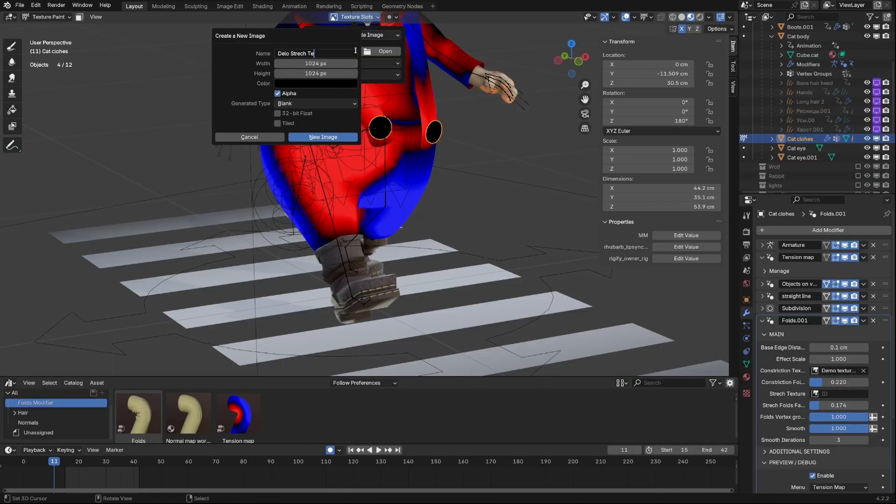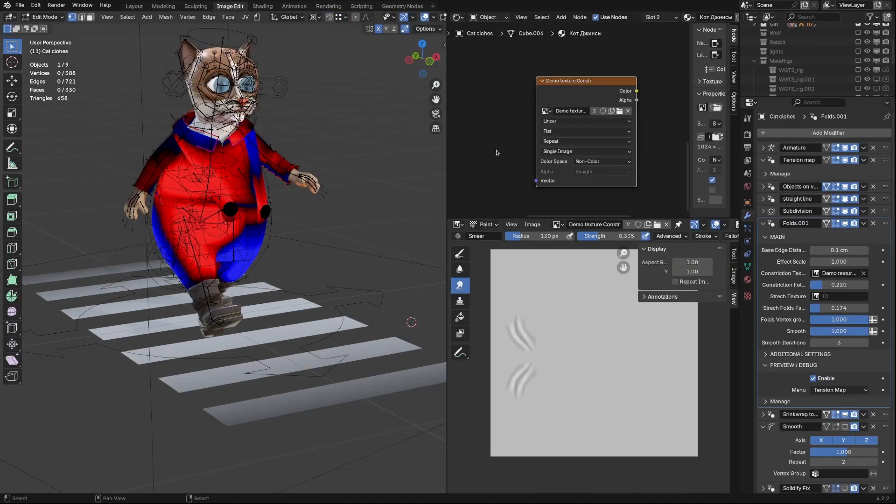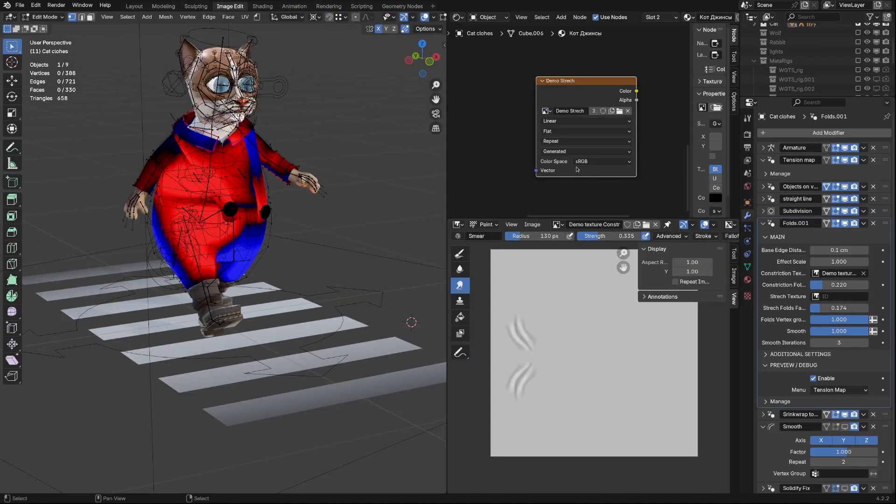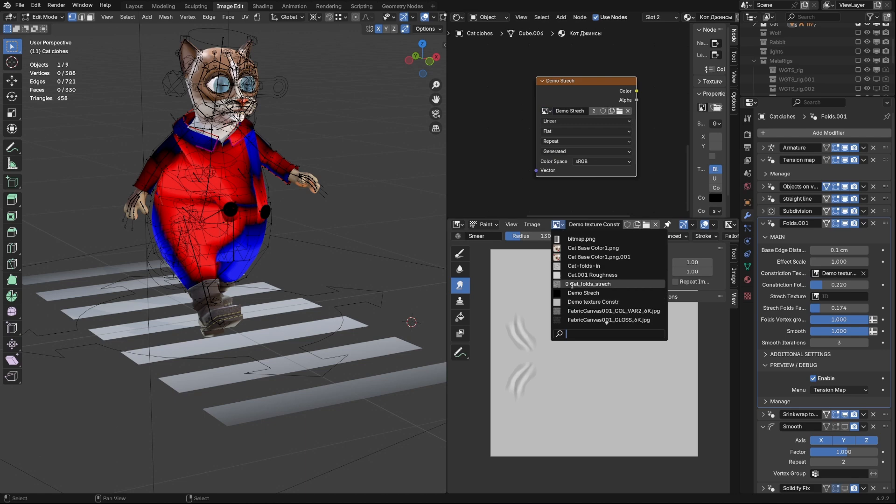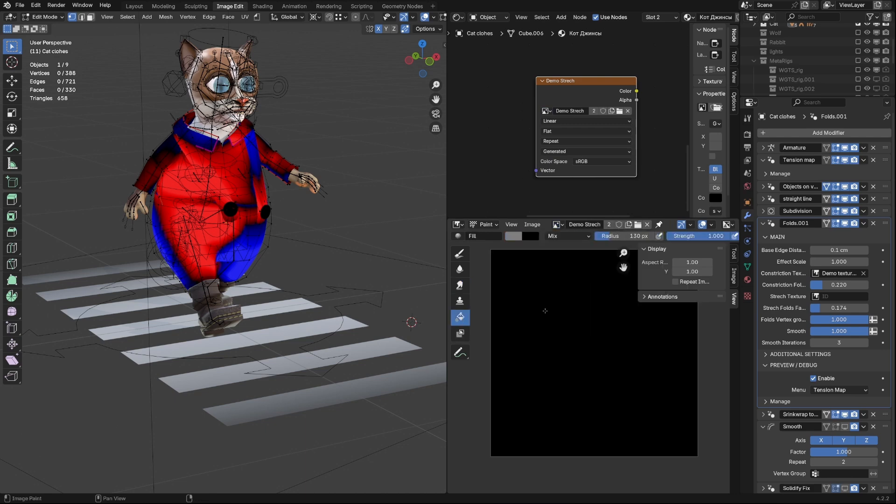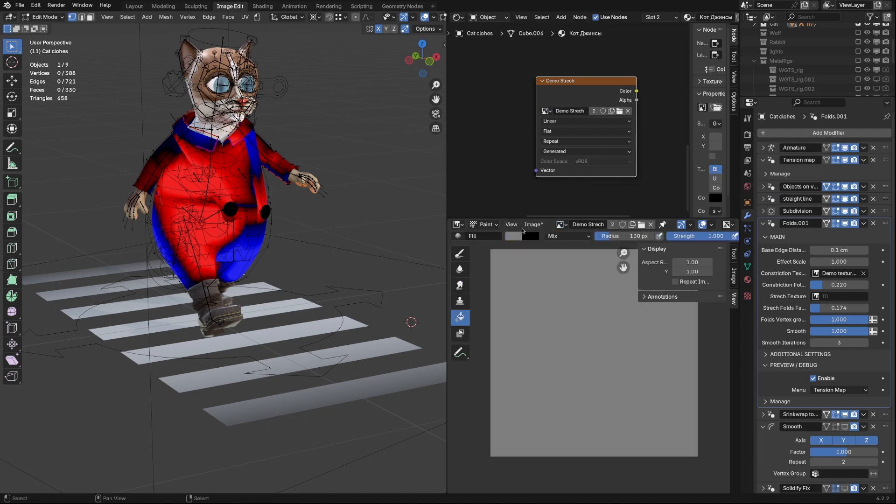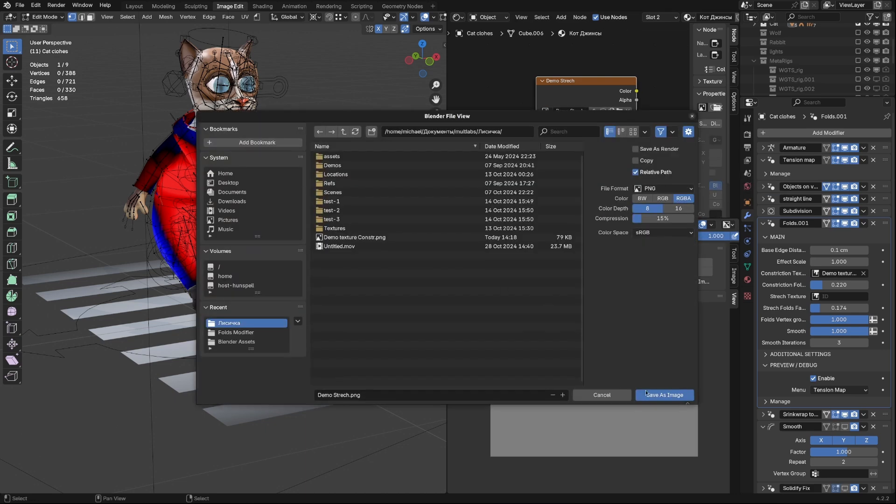Now let's get back to our model. It's time to add Stretch Map. I repeat the same process for the second texture. Set Background Color. Switch Color Space to Non-Color Data.